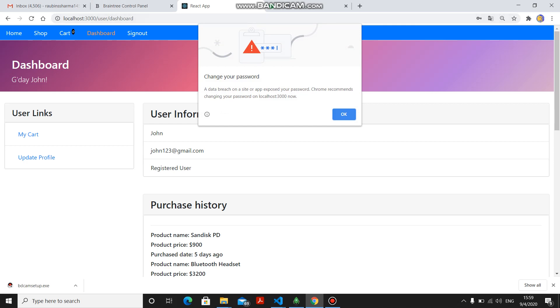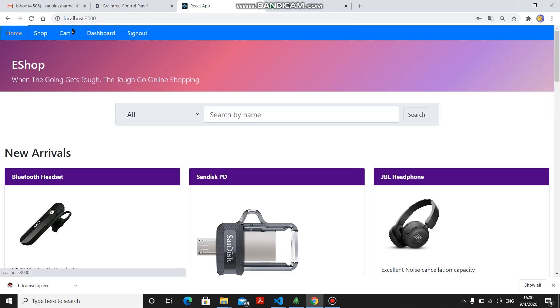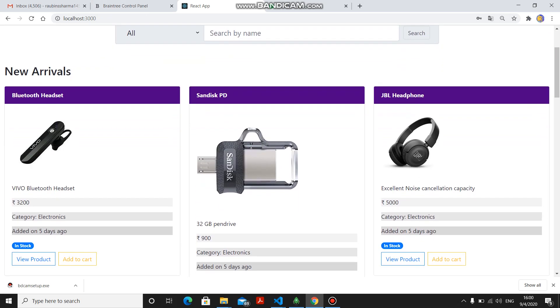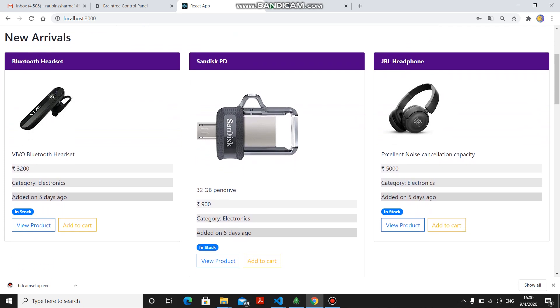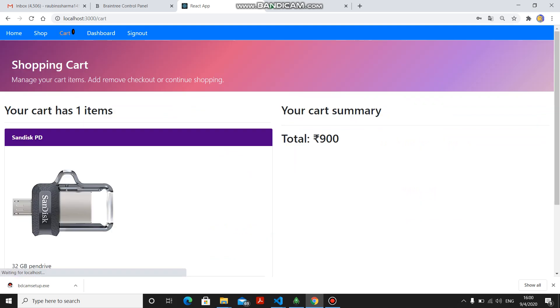This is the user dashboard. Now, if user wants to select any product or wants that product to be delivered, he has to first select the product and add to cart that particular product.